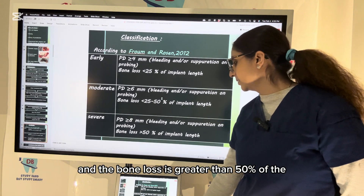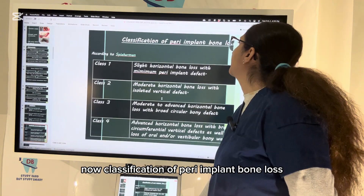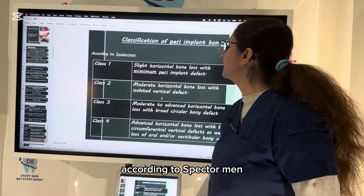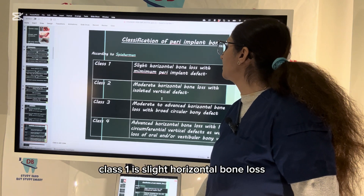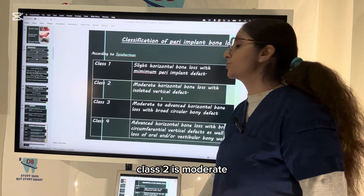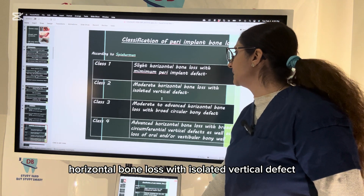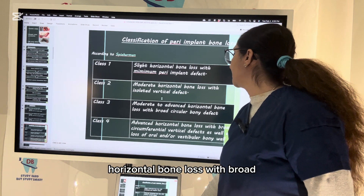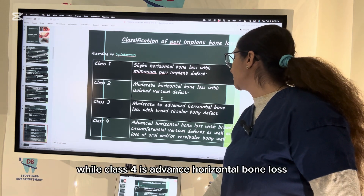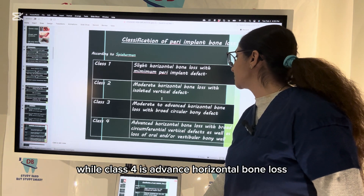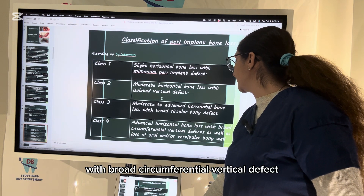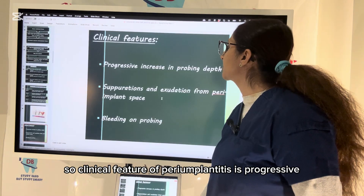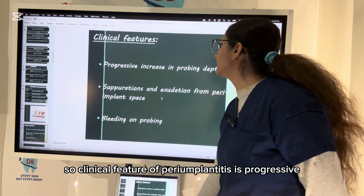The classification of peri-implant bone loss according to Spiekermann: Class 1 is slight horizontal bone loss with minimum peri-implant defect. Class 2 is moderate horizontal bone loss with an isolated vertical defect. Class 3 is moderate to advanced horizontal bone loss with broad circular vertical defect, as well as loss of oral and vestibular bone wall.